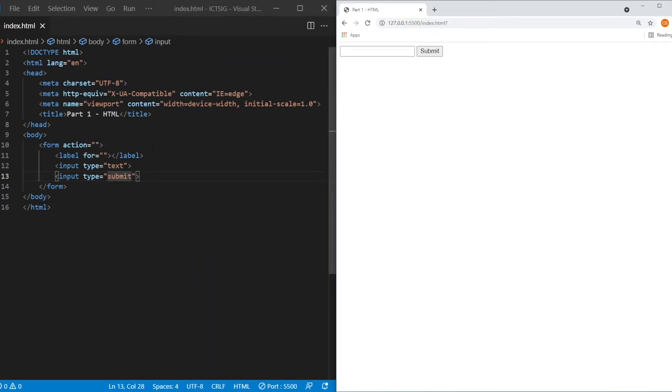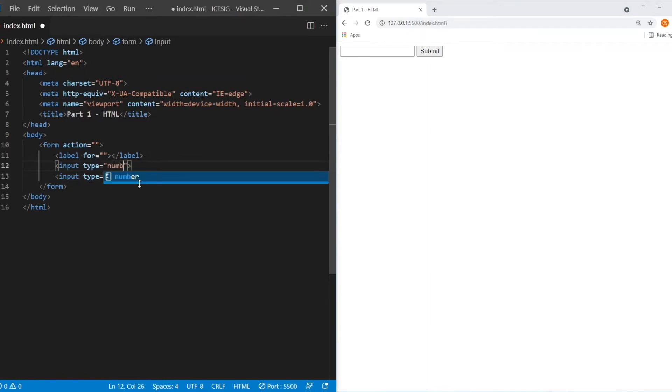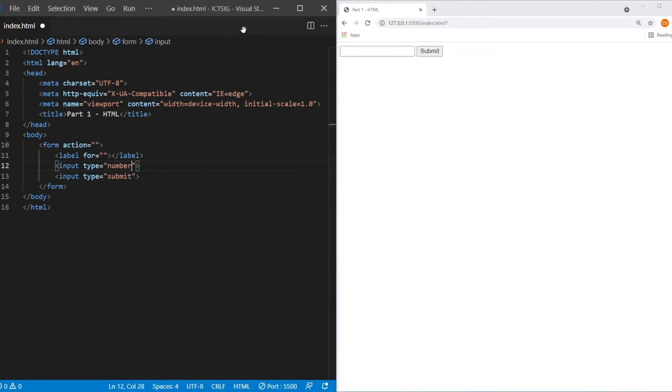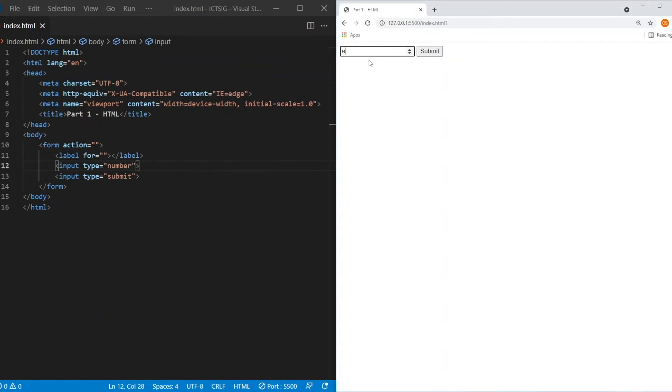Let's say now we change the type into a number. Let's save this. Now if I'm going to type an alphabet inside. First, it will lock my keyboard. I cannot type anything except E. E could be exponential if you type in a scientific notation. So if I did submit, you're getting an error. Please enter a number.